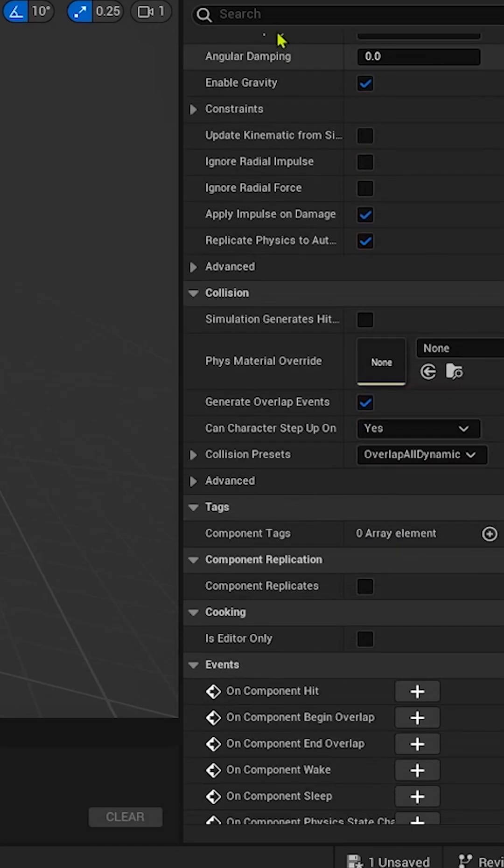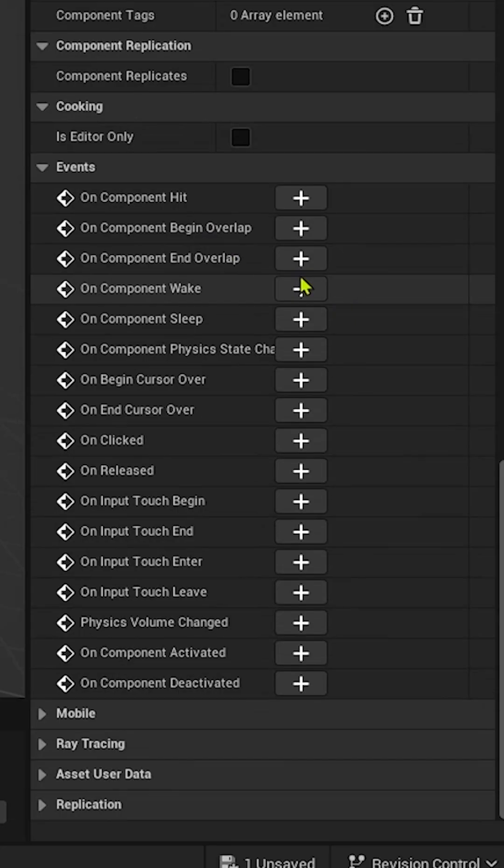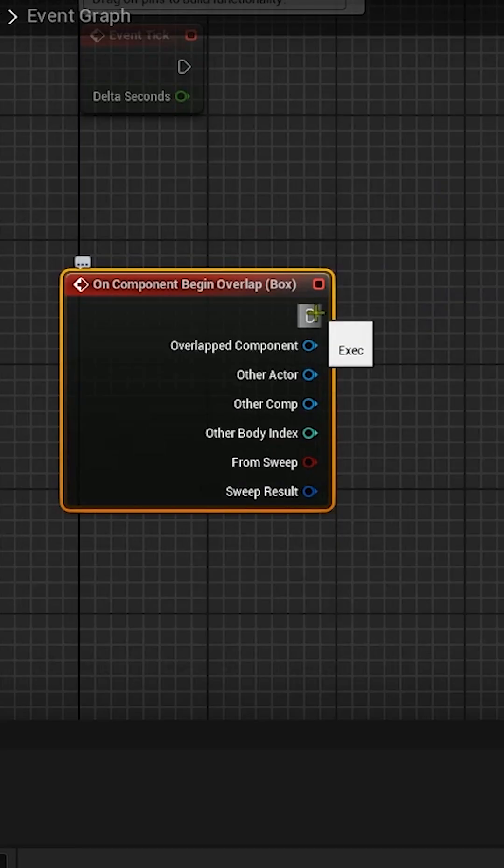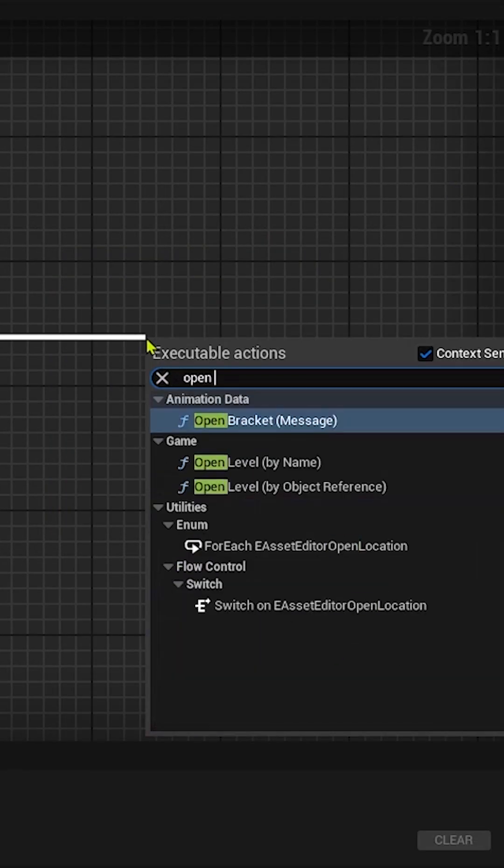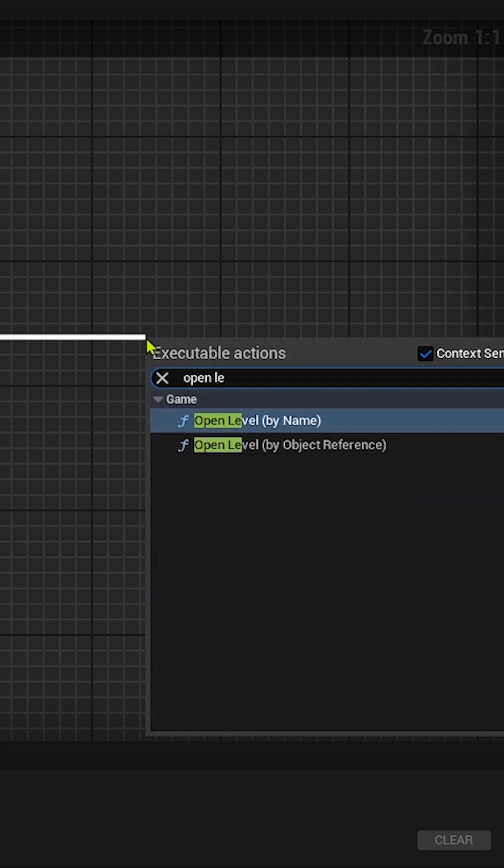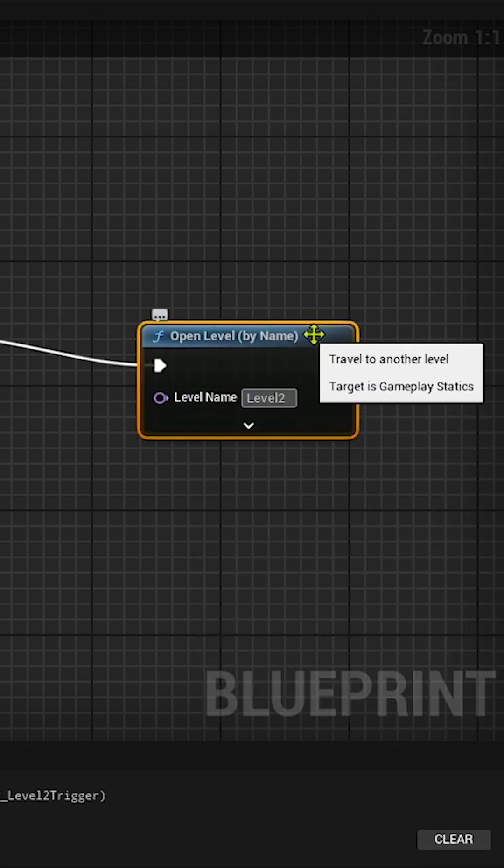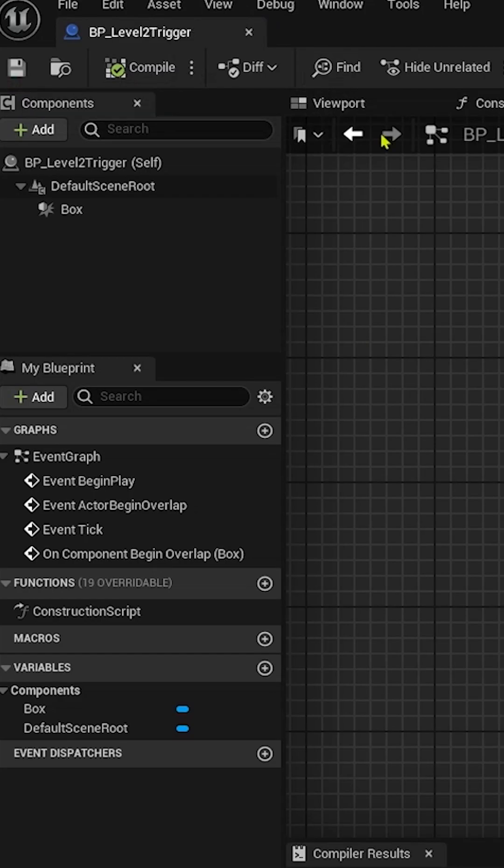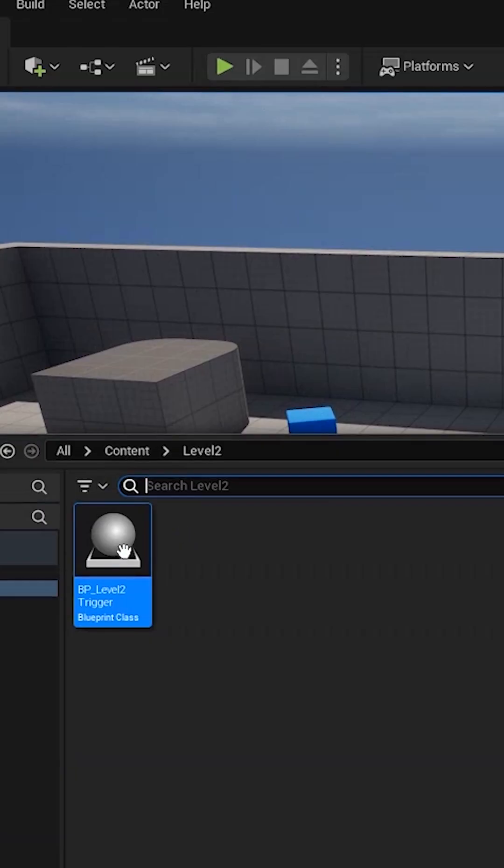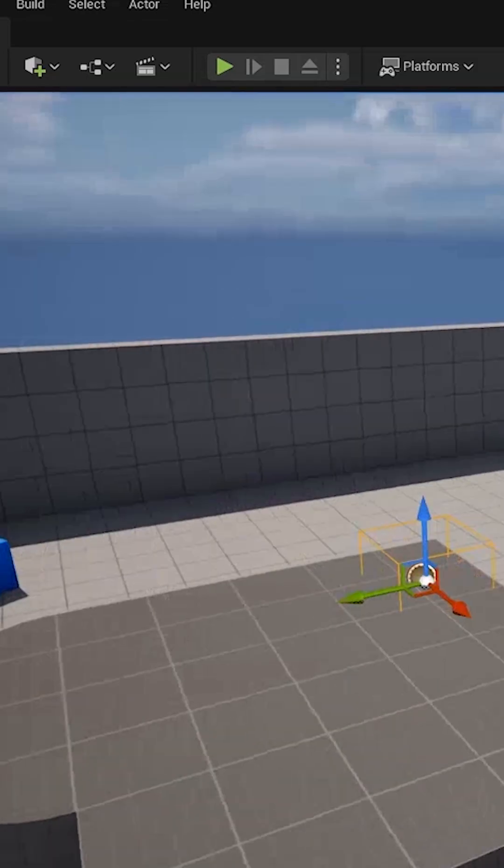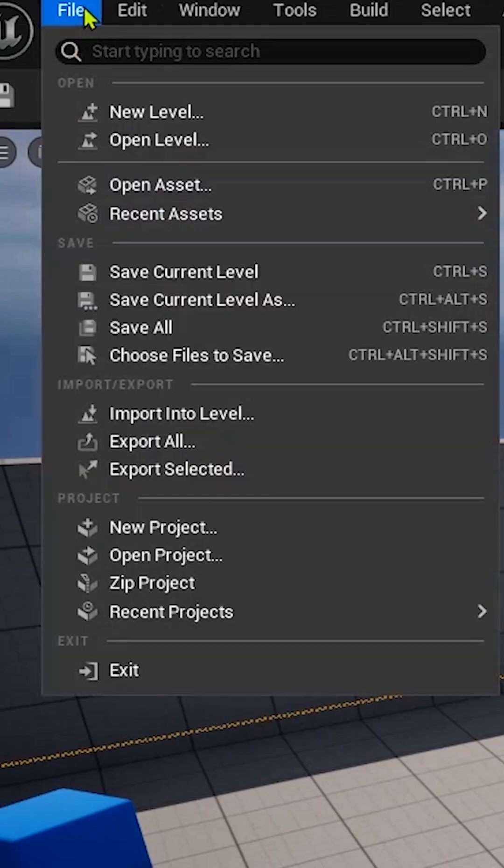Go here on Details, on Component Begin Overlap, just from here open level, already named this Level 2. Compile and save this blueprint, drag it here. Go here to File, New Level.